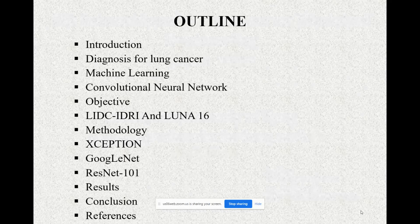These are the outlines for today's paper: Introduction and Diagnosis for Lung Cancer, Machine Learning, Convolutional Neural Network, Objective and the dataset used. Later I discuss the methodology in which I used three networks, followed by results, conclusions, and references.